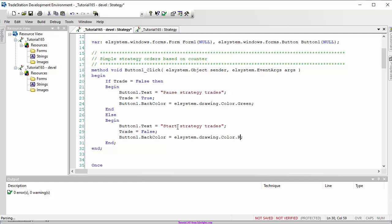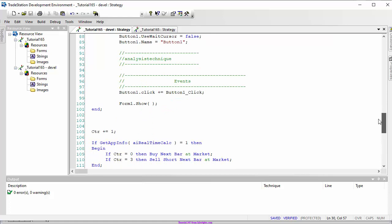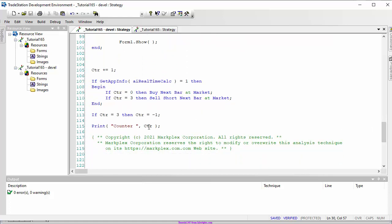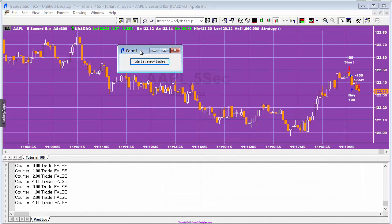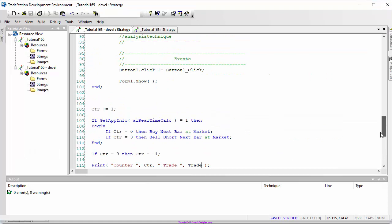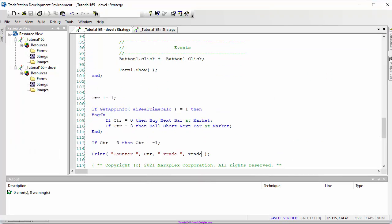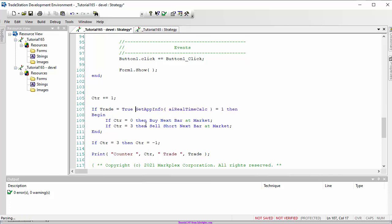In the dummy strategy, we also want to know the status of the trade variable, so I'll add that to the print statement. Going back to the program, we're getting trades even though we haven't clicked start - because the buy/sell conditions only require a real-time market. So we need to add a condition: if trade equals true, then trades will occur. Let's verify and check the chart.